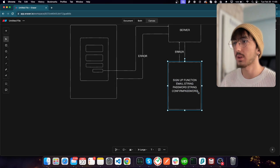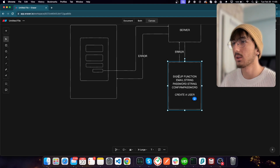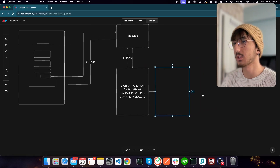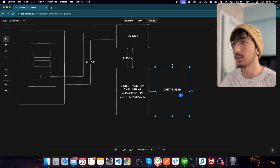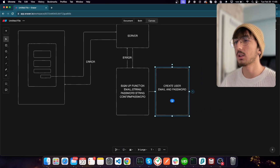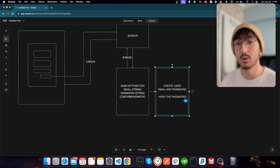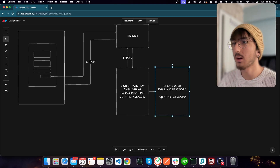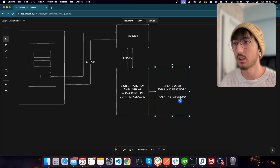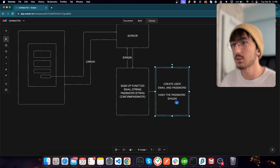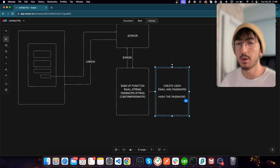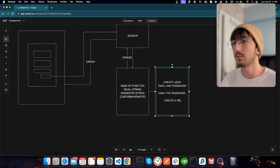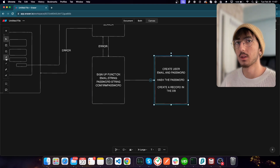We can show some kind of error toast on the page. If validation is successful we continue execution. We need to first create a user with the email and password — let's have a separate function called create_user that takes email and password. We actually need to hash the password first. We don't ever store the plain password in our database — it's a big no. We hash the password using an algorithm like SHA-256 or the bcrypt library. After hashing, we create a record in the database.